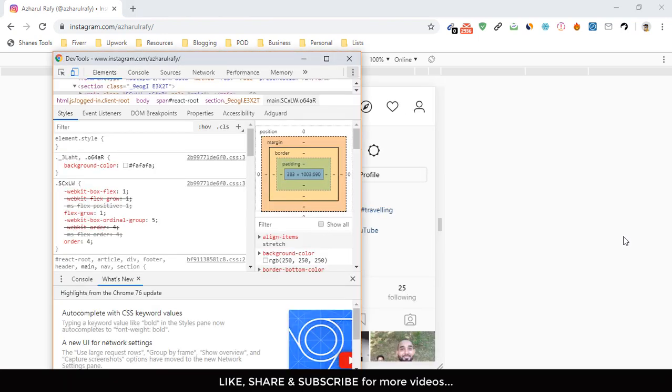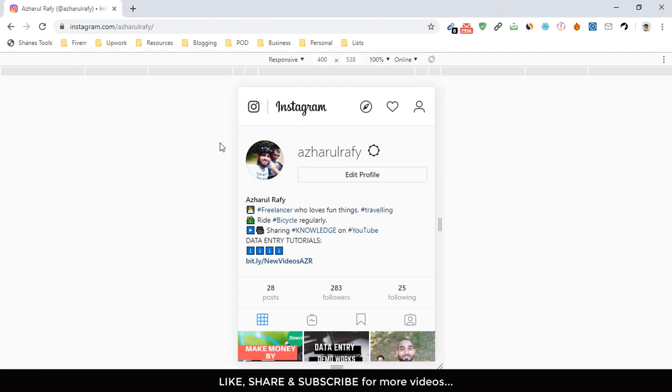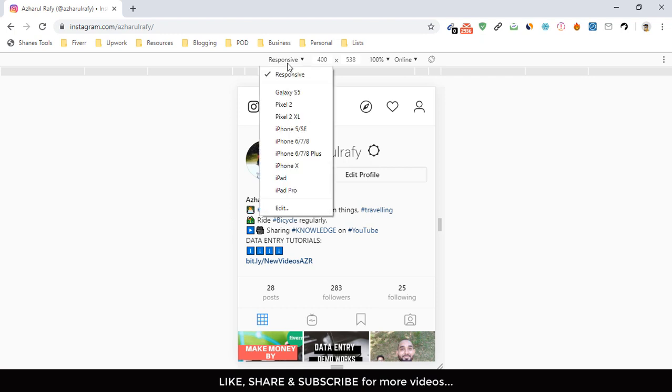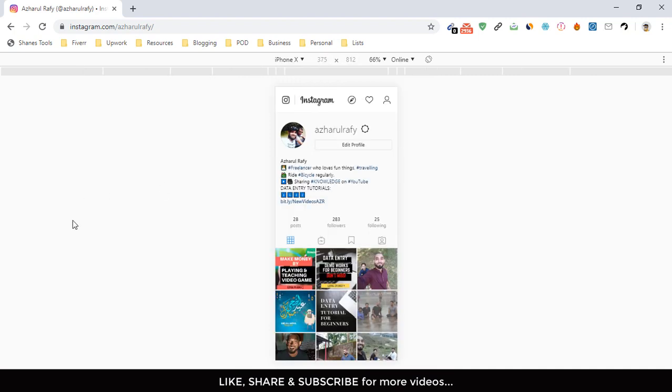Now go back here and then you have to select the mobile window that we are looking for. From here I can choose Galaxy S5, iPhone 6, 7, 8, iPhone 6, 7, 8 Plus. I'm actually going to choose iPhone X. Let's see. And then after choosing the phone, you have to reload the page.